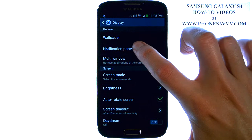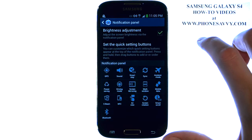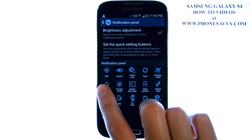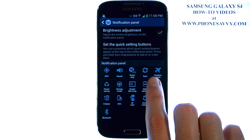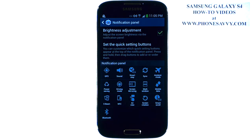The second option down is Notification Panel. And whatever you have as your top left five shortcuts, those are the ones that you'll see in your Notification Panel.